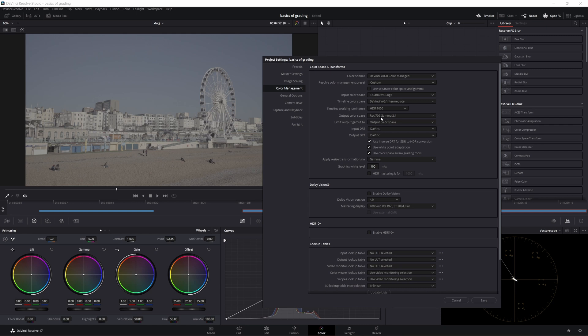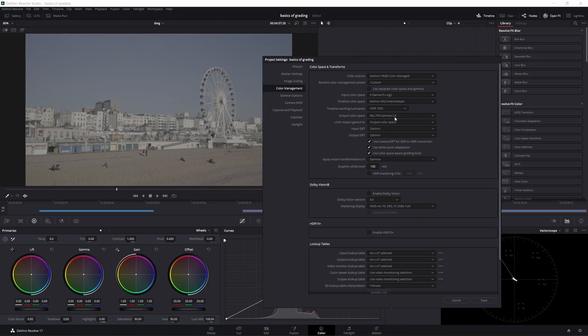For output color space, this is REC709 Gamma 2.4 — this is a good choice. Because if you play all the content, you can play all the output on REC709 screens: projectors, TVs, your monitors — most of them. Now you can save it and you can see the difference.